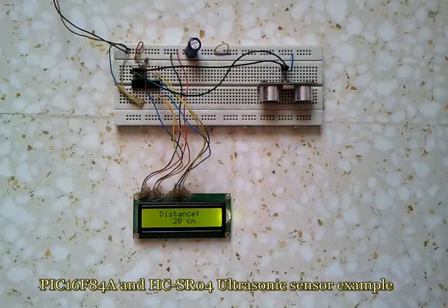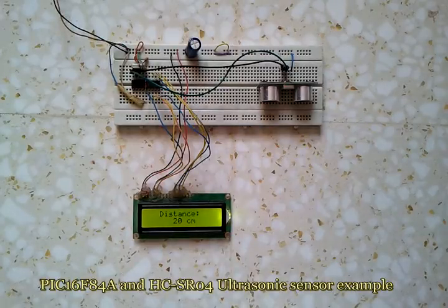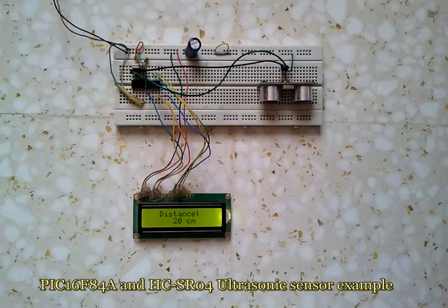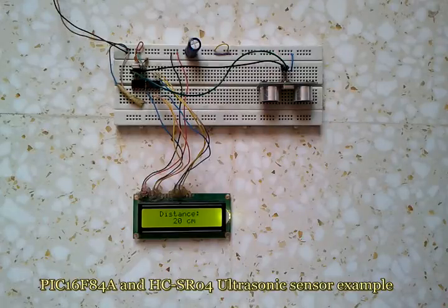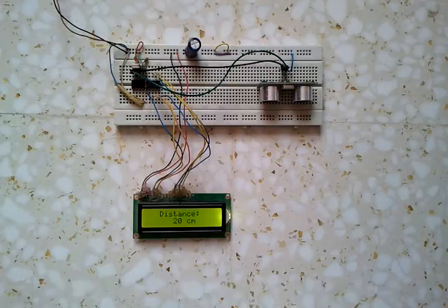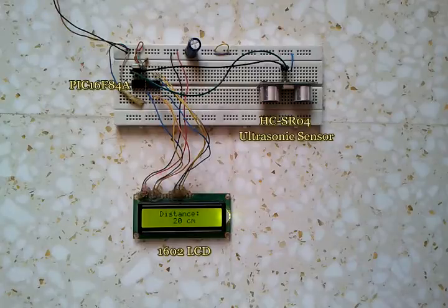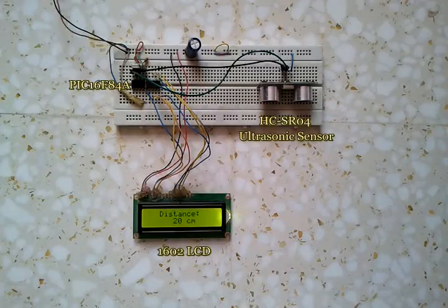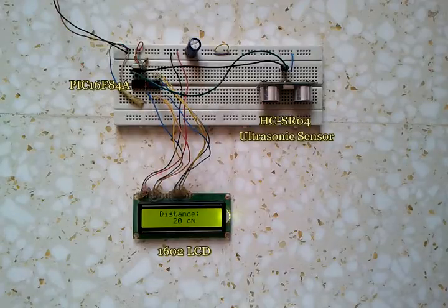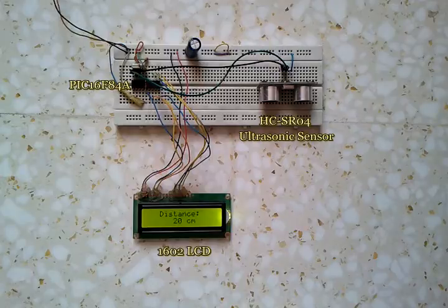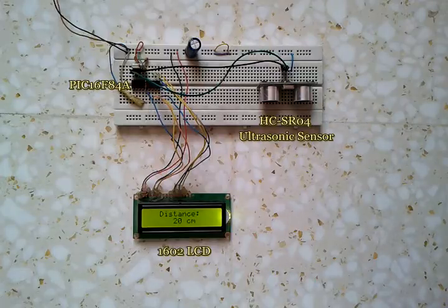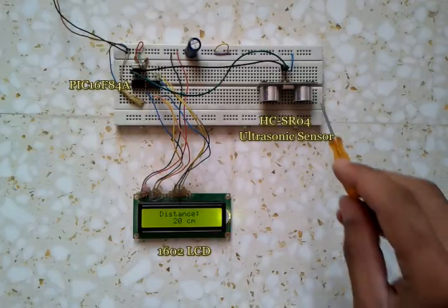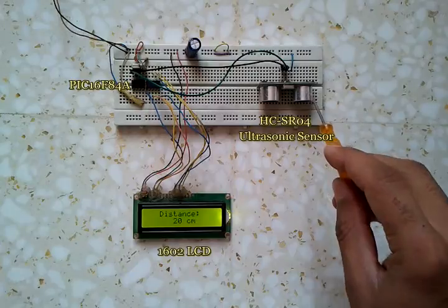This is a simple interfacing of PIC 16F84A with HC-SR04 ultrasonic sensor. This circuit measures the distance between the sensor and an obstacle.